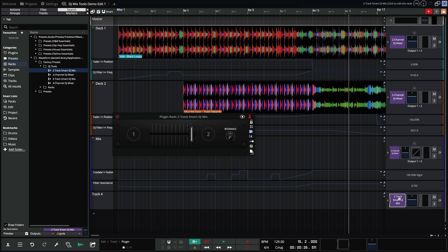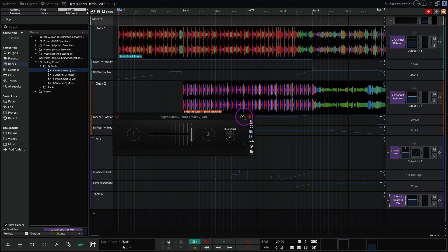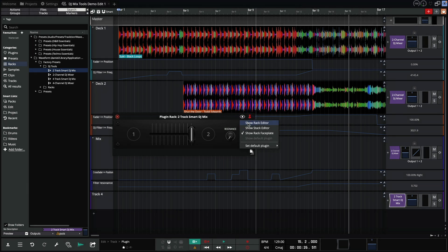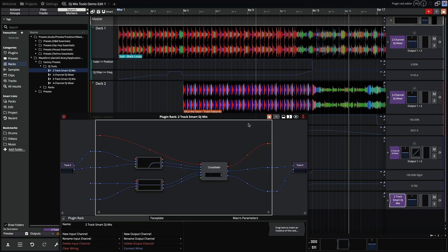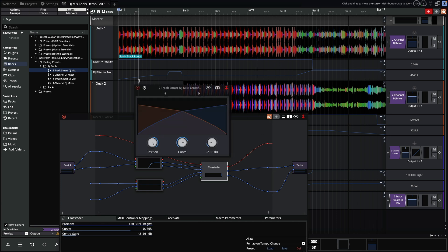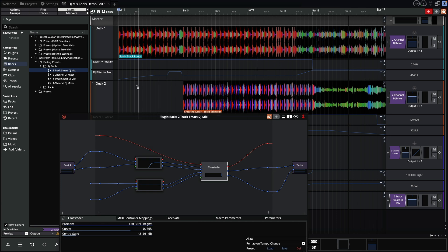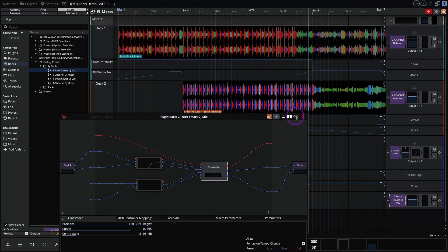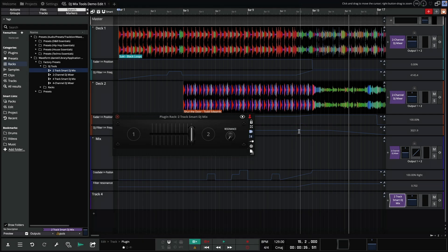So here we have the two track smart DJ mix. The i button allows us to switch between editor and faceplate view. In editor view you can see how each of these tools are made. In this video I'll be sticking with the faceplate view.